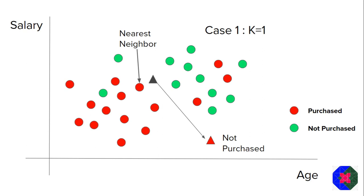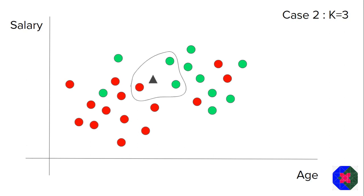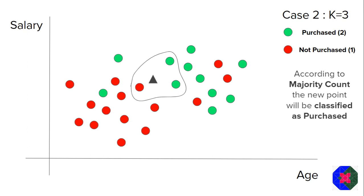Now, let's take a case where the value of K is equal to one, which basically means that we have to consider only one neighbor and that neighbor is the closest neighbor. So in our case, you can clearly see that this red dot is the nearest neighbor. And what you do is you simply decide that this new point is also into the category of not purchased. I think you get the idea, the gist behind this algorithm. It's very simple. The simple assumption in this algorithm is you are just like your neighbor.